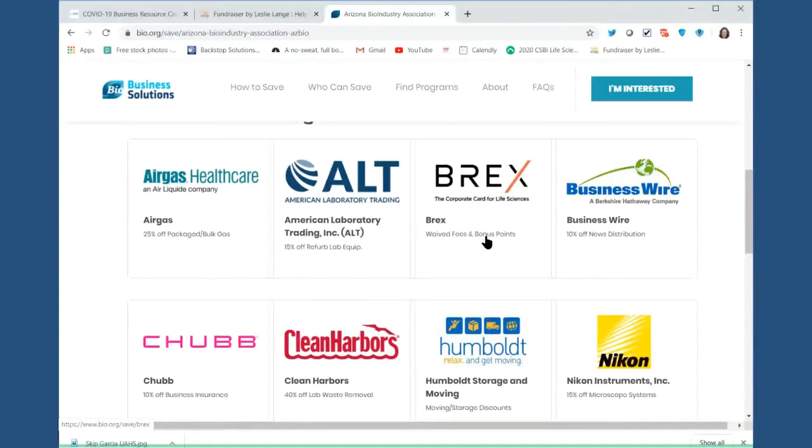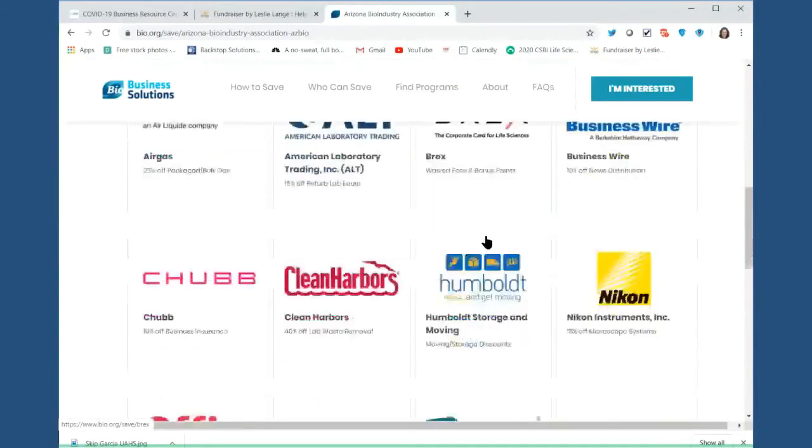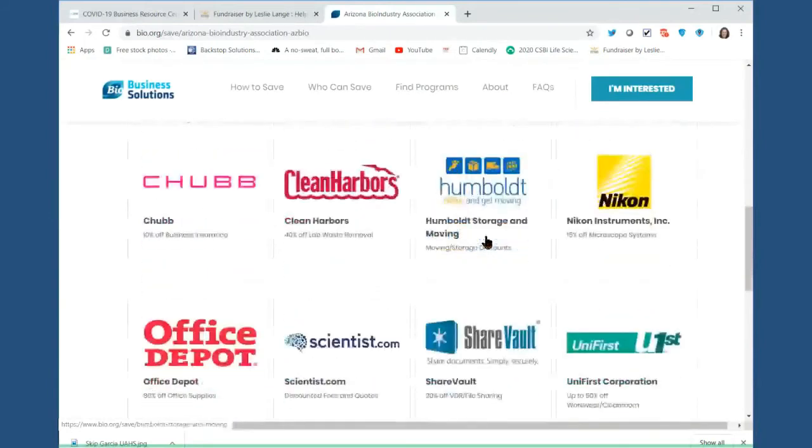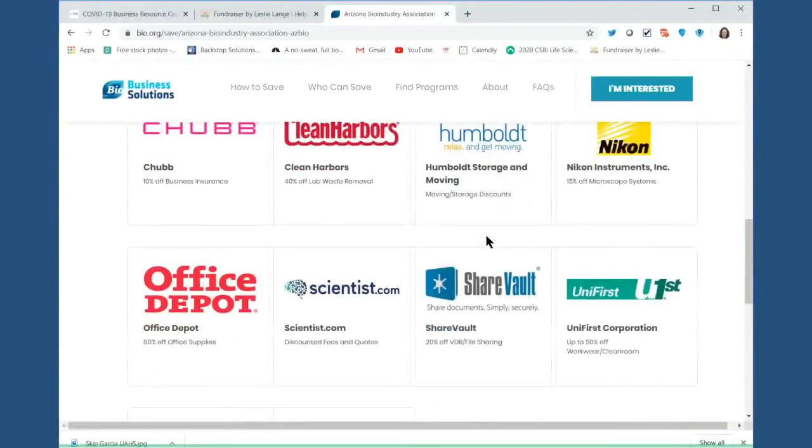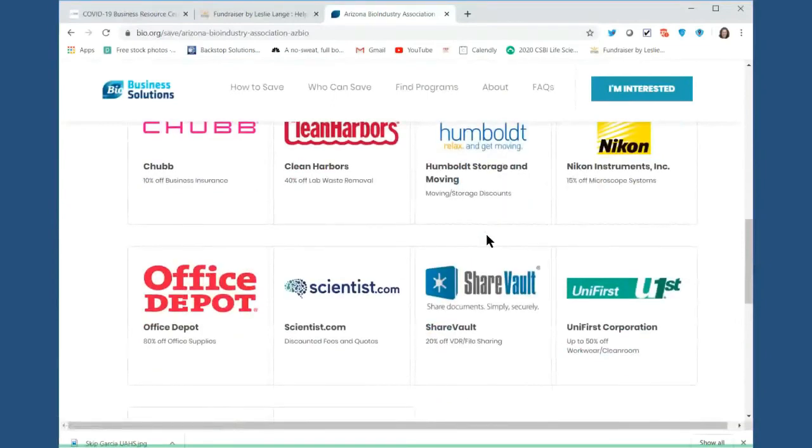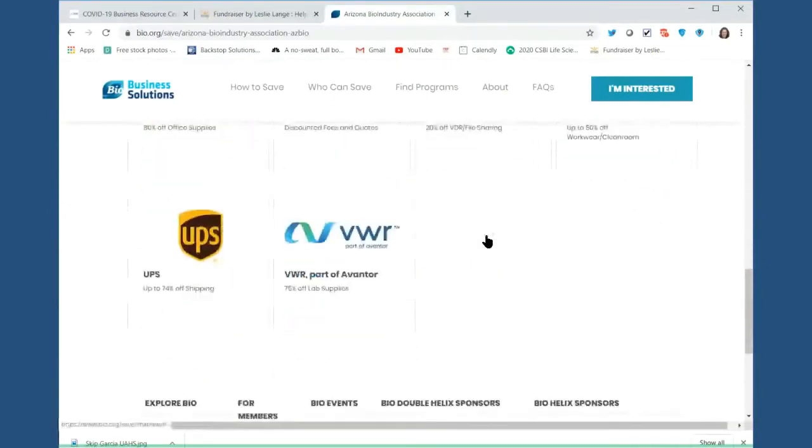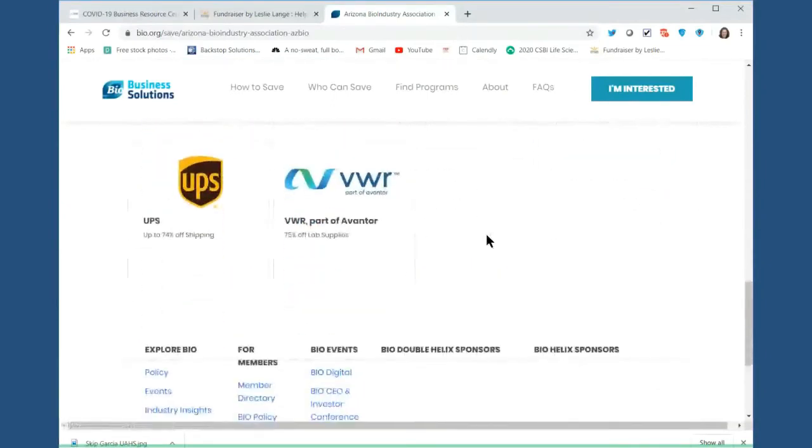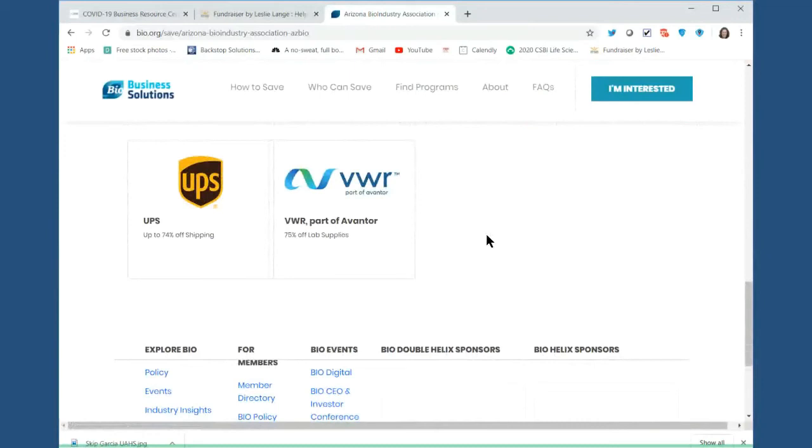Some of the other programs, and I'm not going to go through all of these, but there are a couple I wanted to really point out because they have been very significant. One is the UPS program. With the UPS program, discounts can be as much as 74%. So, if you're having to send equipment or samples or other things around the country, this is a program you should be utilizing.